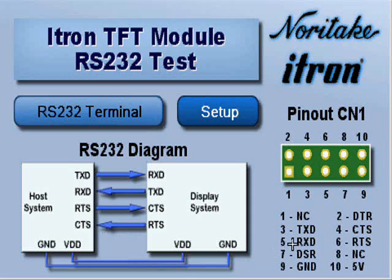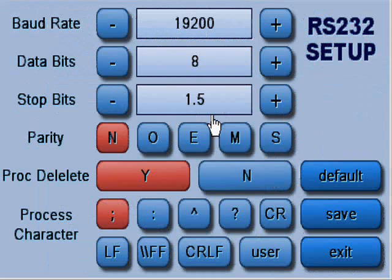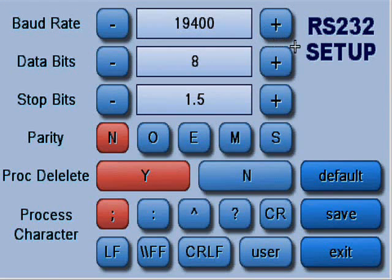The project loads up and shows an introduction page which shows the necessary connections as well as a pinout of the relevant connector. You can then open a setup page or the terminal page.